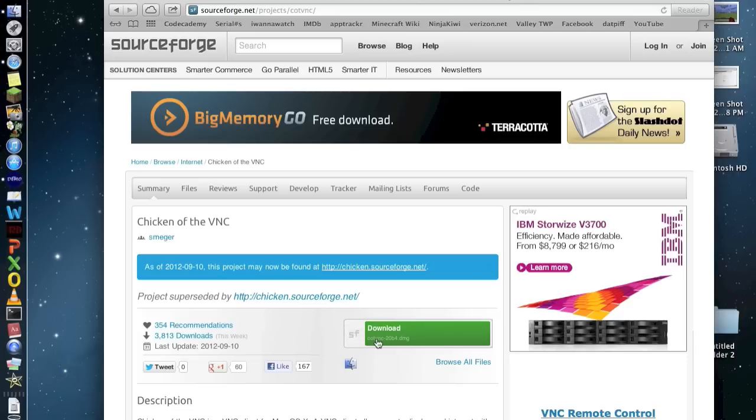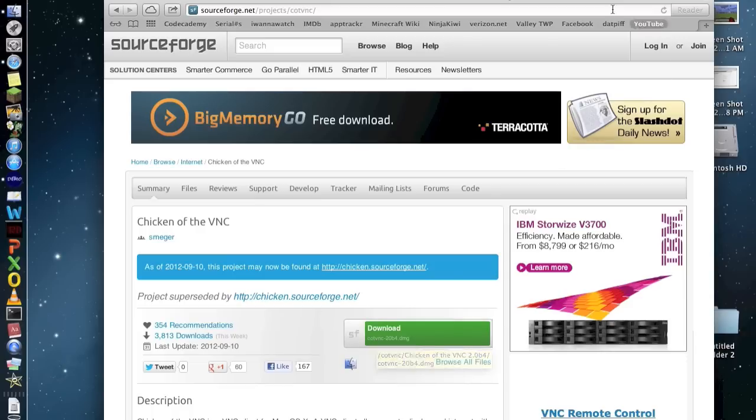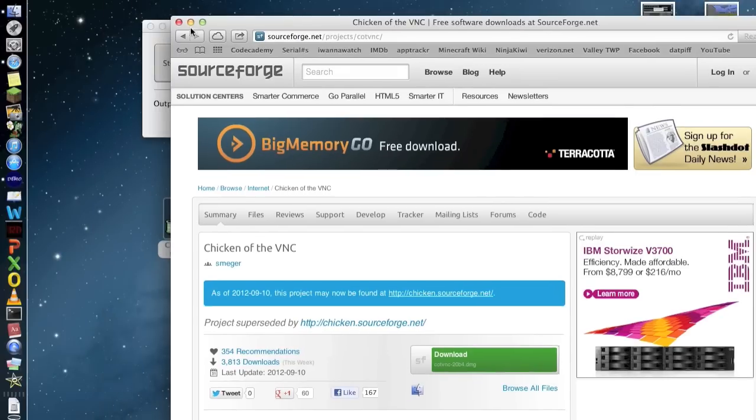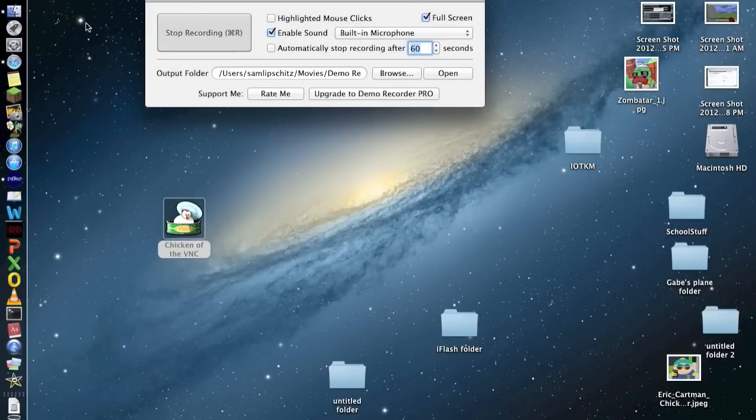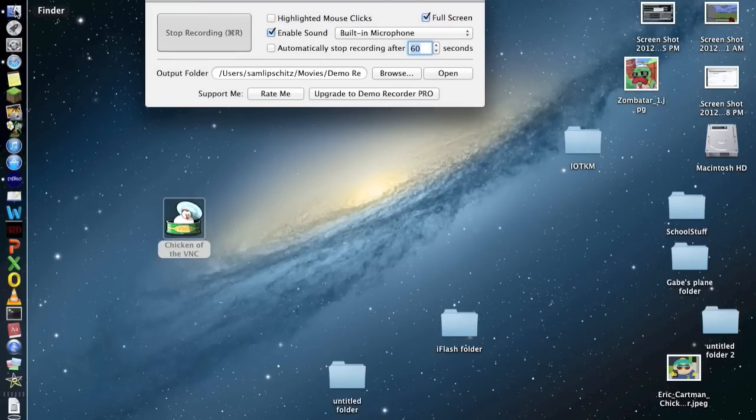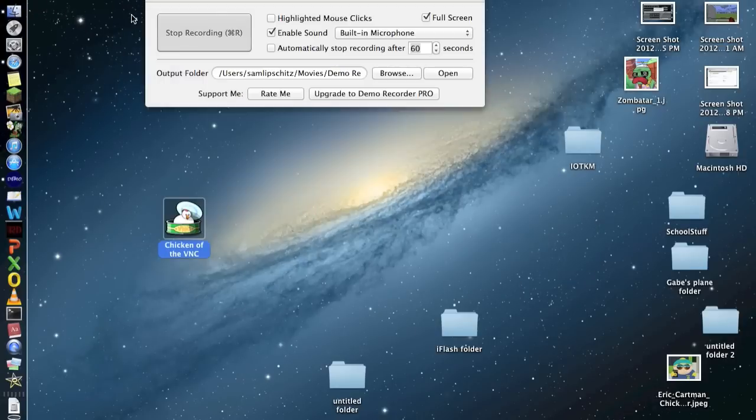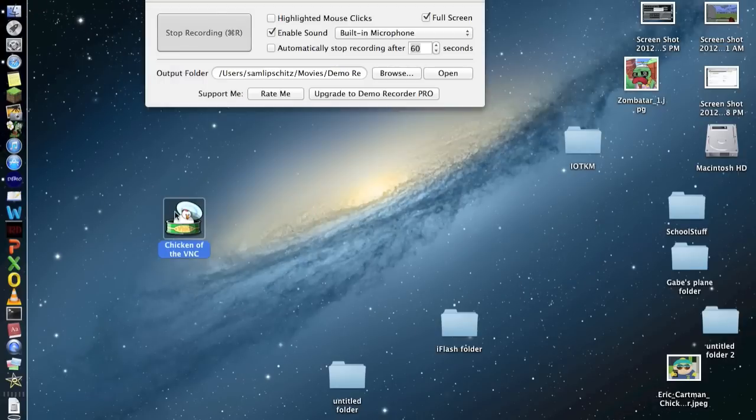You download Chicken of the VNC. I already have it downloaded. After it's downloaded, you'll have to put it in your applications folder or whatever, and then you'll find it. Mine's right here. It looks like this. So you click on it.